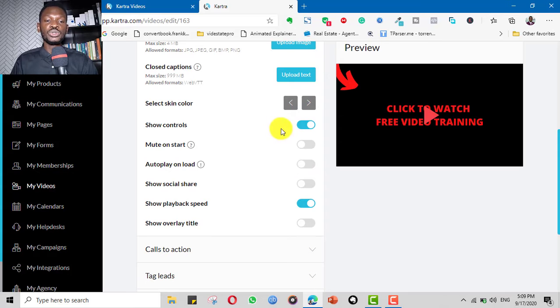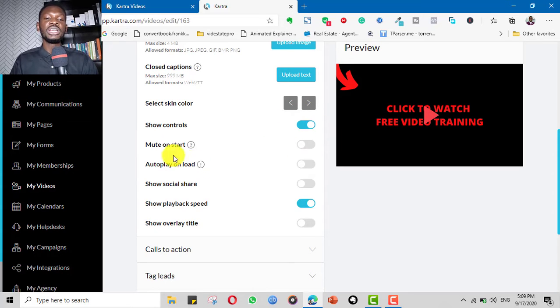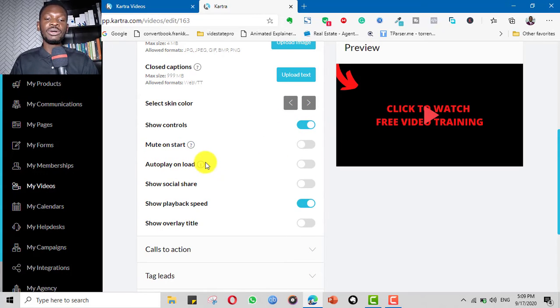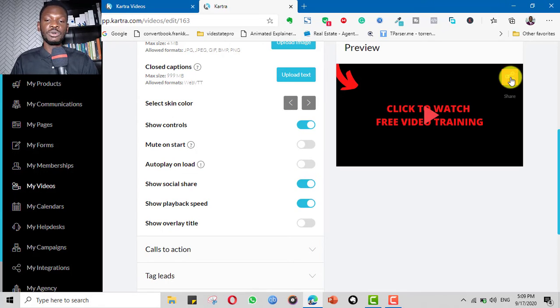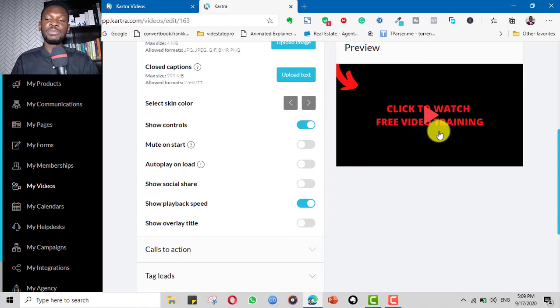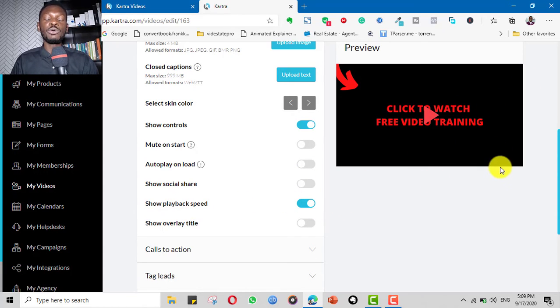Then you can choose to show your controls or not. You can choose mute to start, auto play on load. If you want social shares, you can click it and it gives you opportunity to share it. If you want auto play you can put that. You can show the play bar speed so people can change the speed at which they watch it.